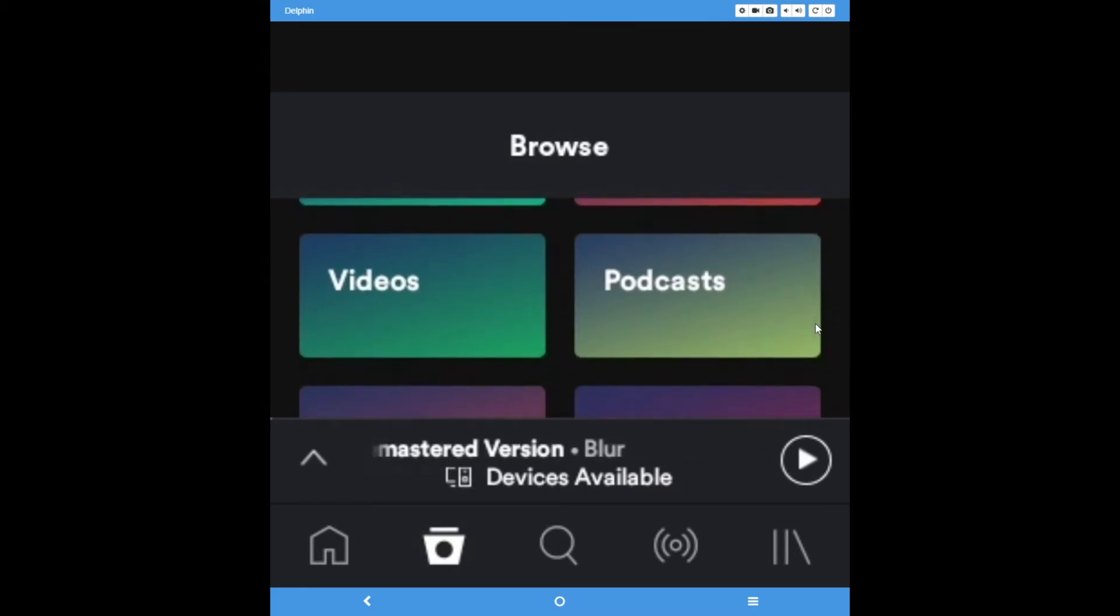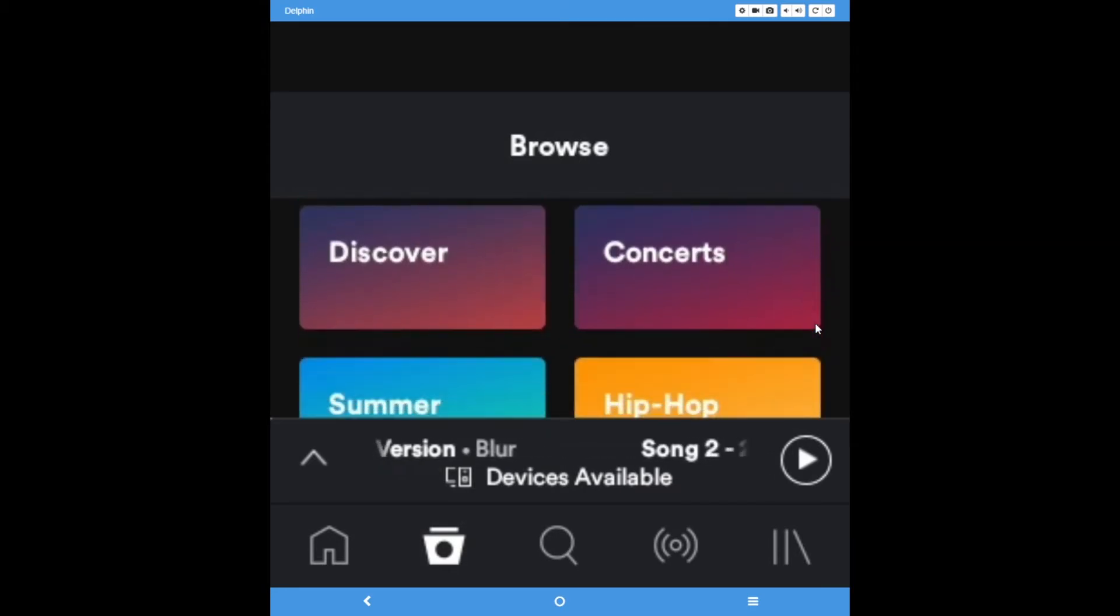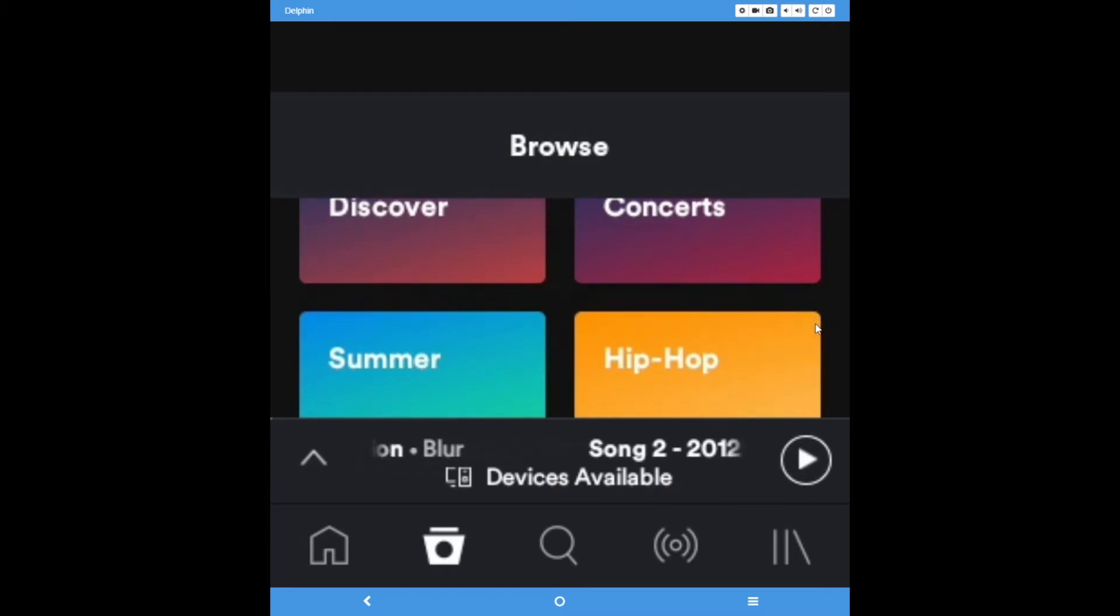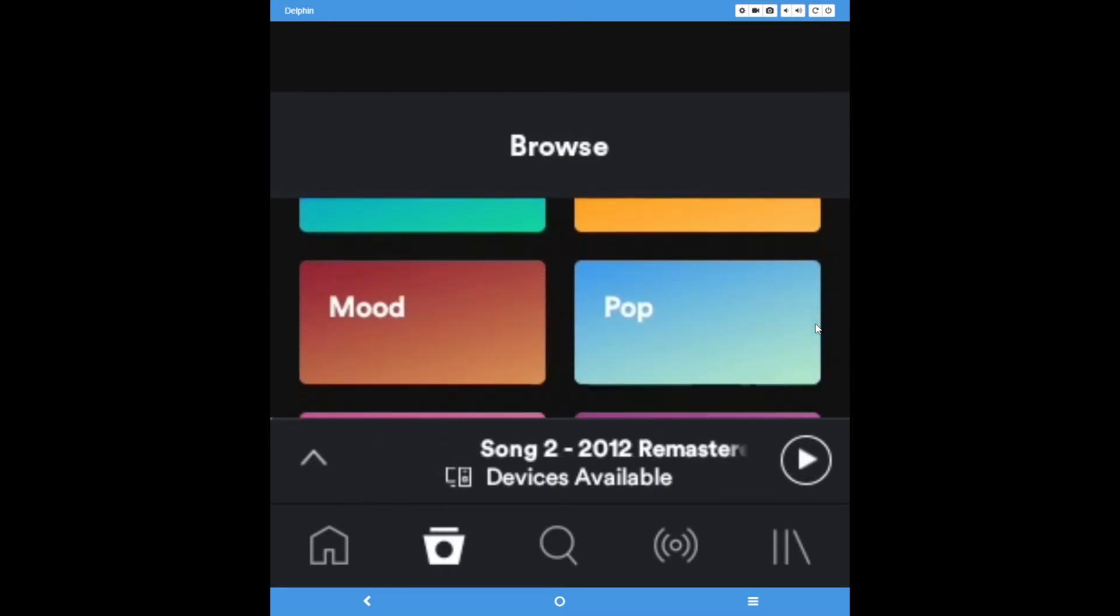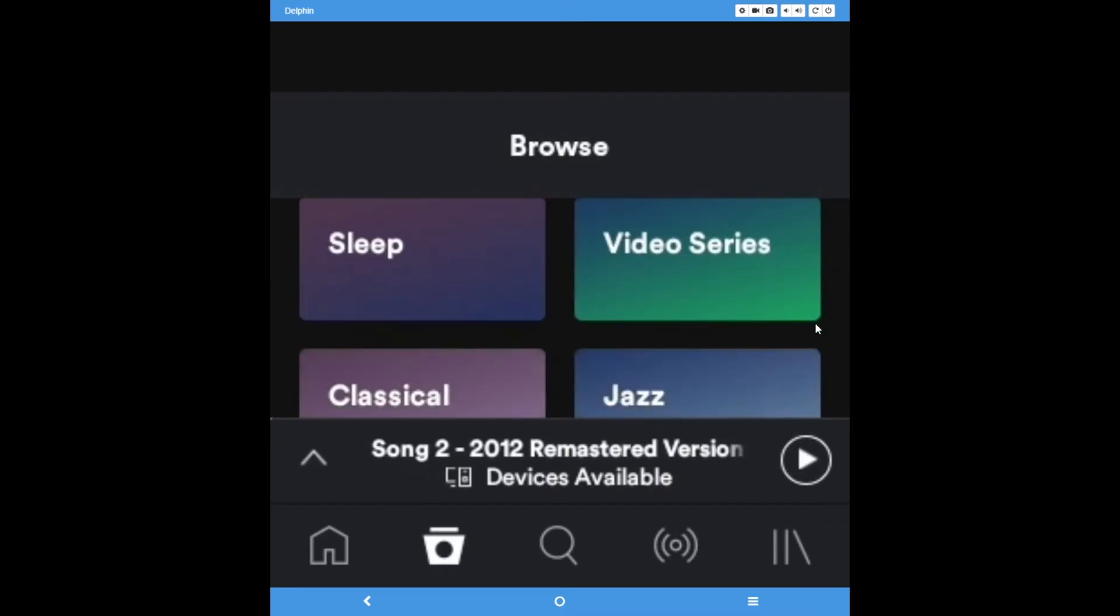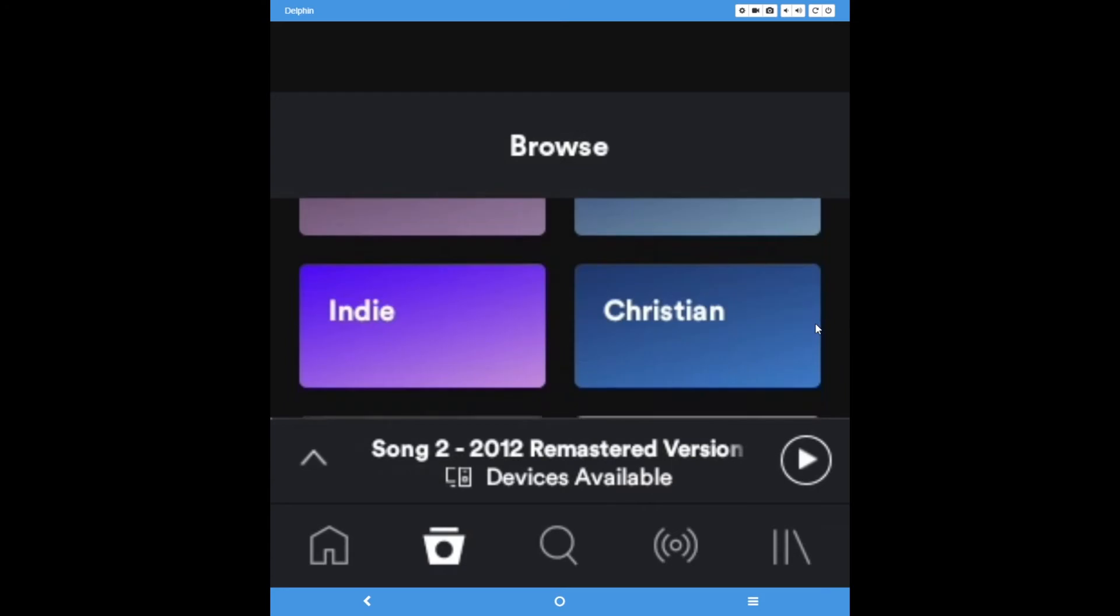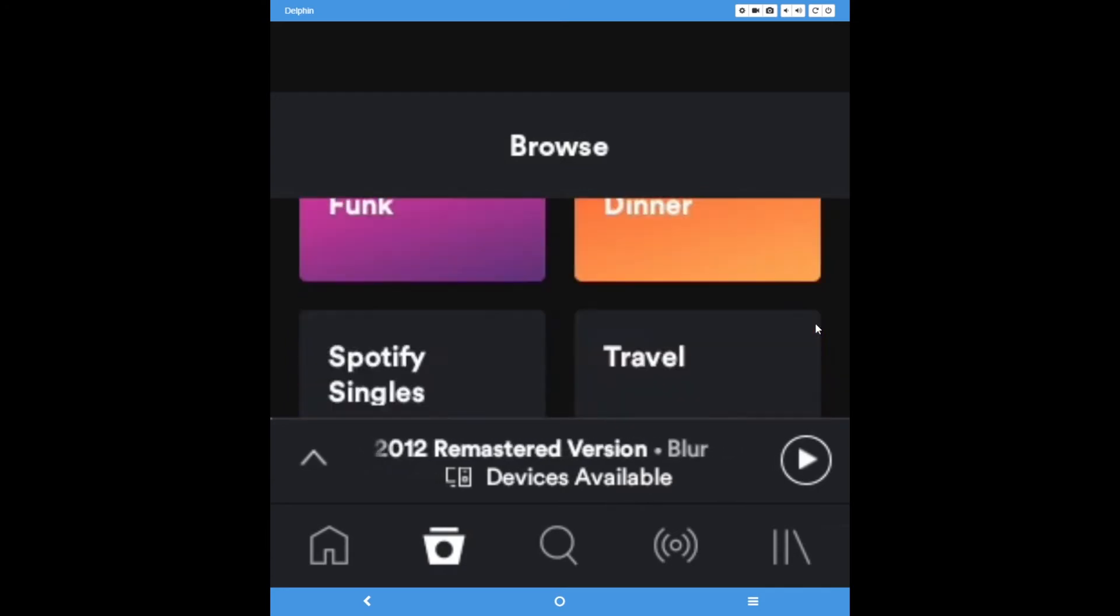music videos, podcasts, recommendations under Discover, and upcoming concerts. This will be followed by a very large assortment of bundles of music, sorted by genres and activities.